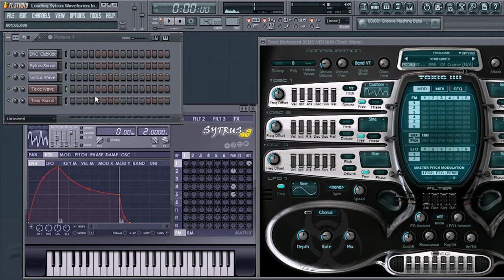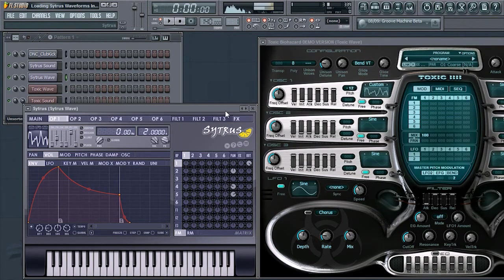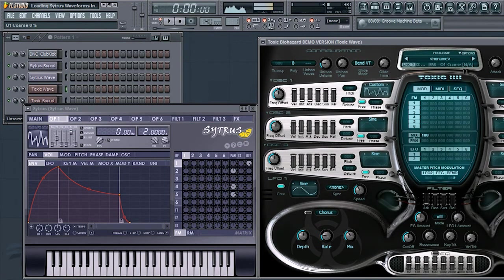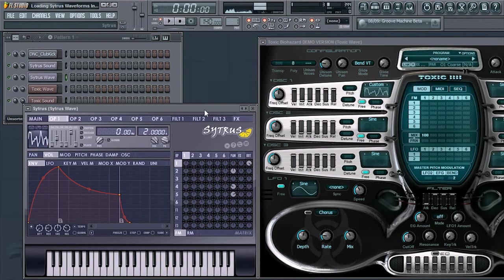Also, don't forget to change the pitch to match that of the sound in Citrus. For example, when loading Toxic Biohazard, the default pitch is at zero. So when moving the waveform over,